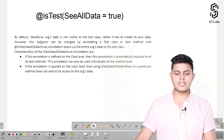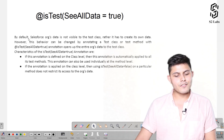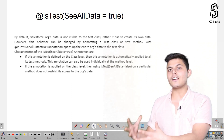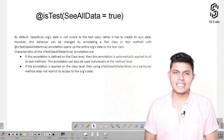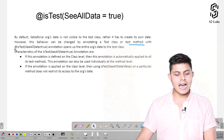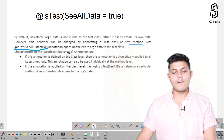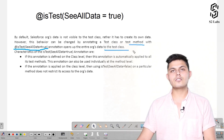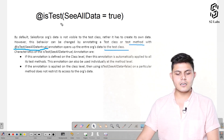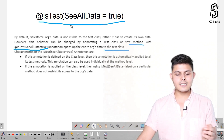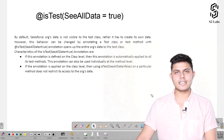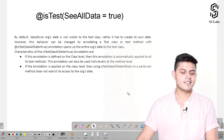By default, Salesforce org data is not visible to the test class — rather, the test class has to create its own data, which we call test data. However, this behavior can be changed by annotating a test class or test method with @isTest(seeAllData=true), which opens up the entire org's data to the test class. If you want the entire org's data to be available for testing, you can annotate the class with @isTest(seeAllData=true) and access the database data inside your test class.